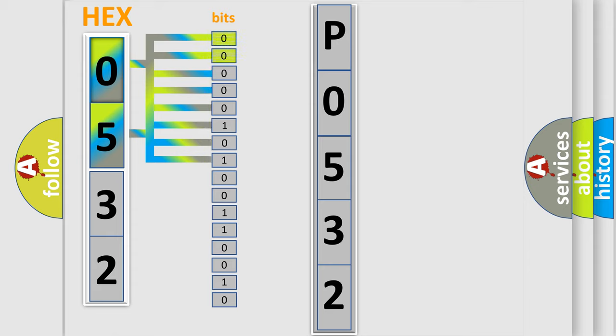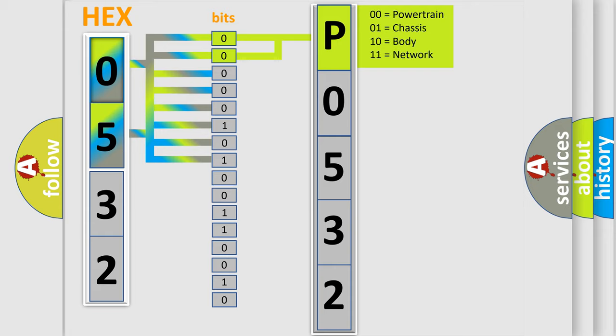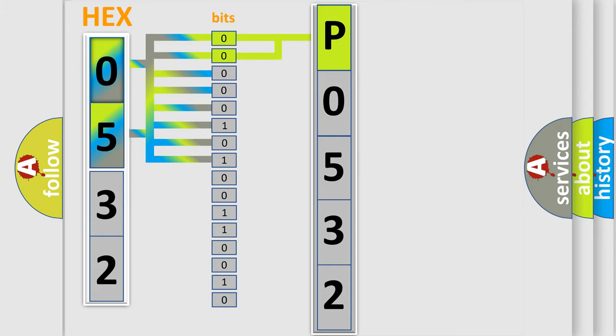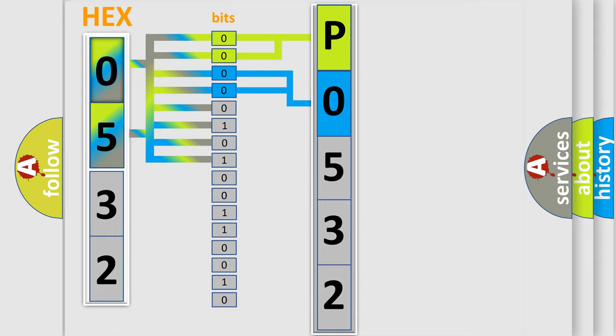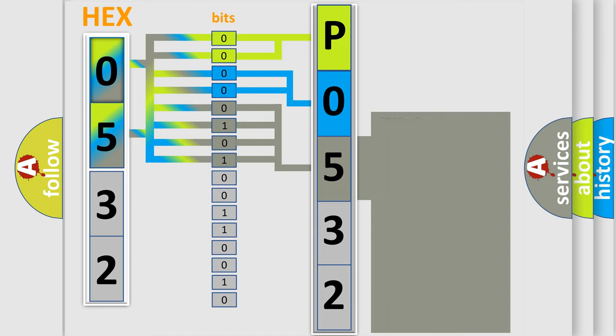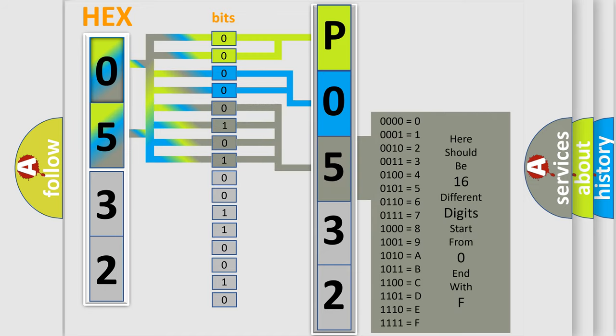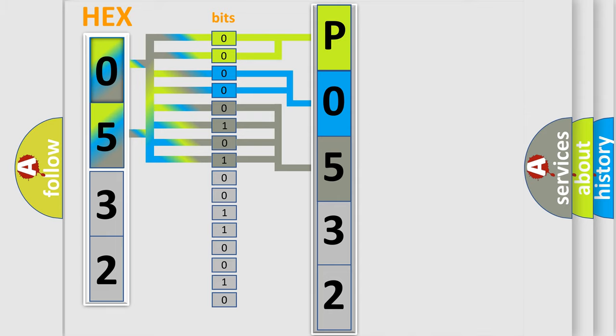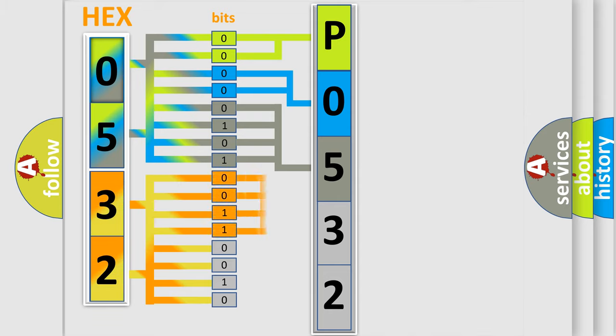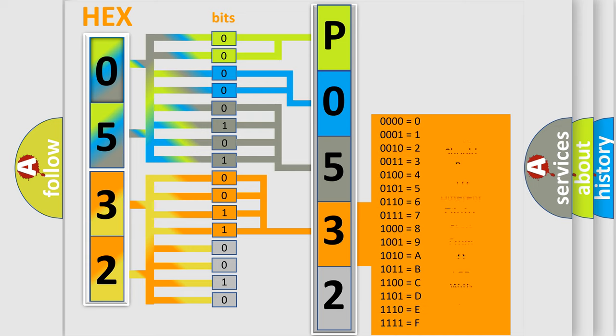By combining the first two bits, the basic character of the error code is expressed. The next two bits determine the second character. The last bit styles of the first byte define the third character of the code. The second byte is composed of a combination of eight bits. The first four bits determine the fourth character of the code, and the combination of the last four bits defines the fifth character.